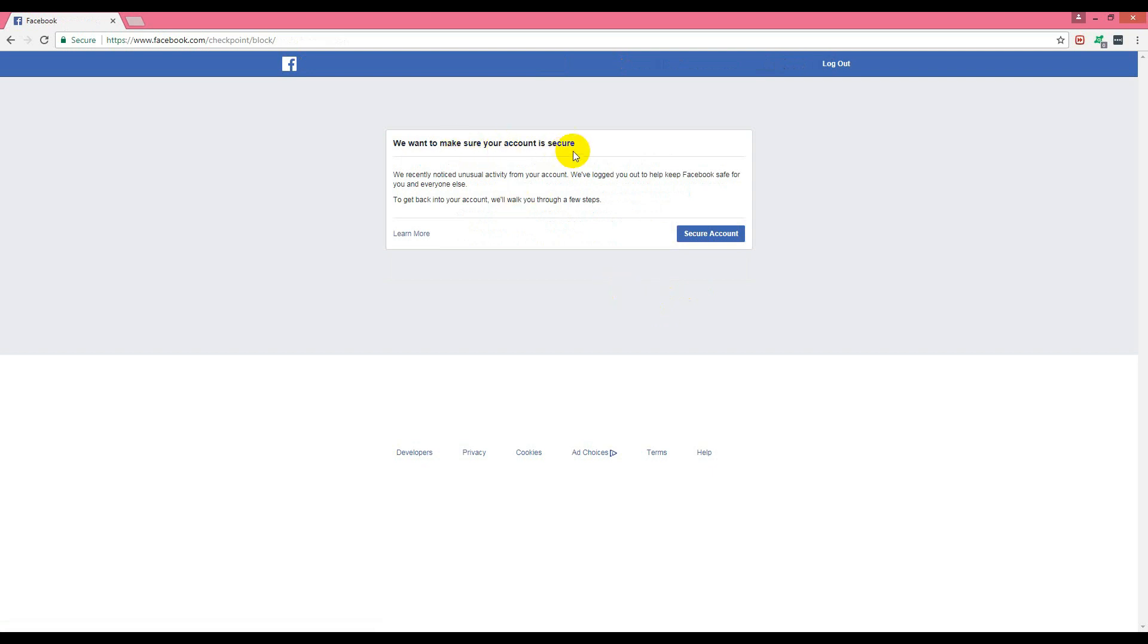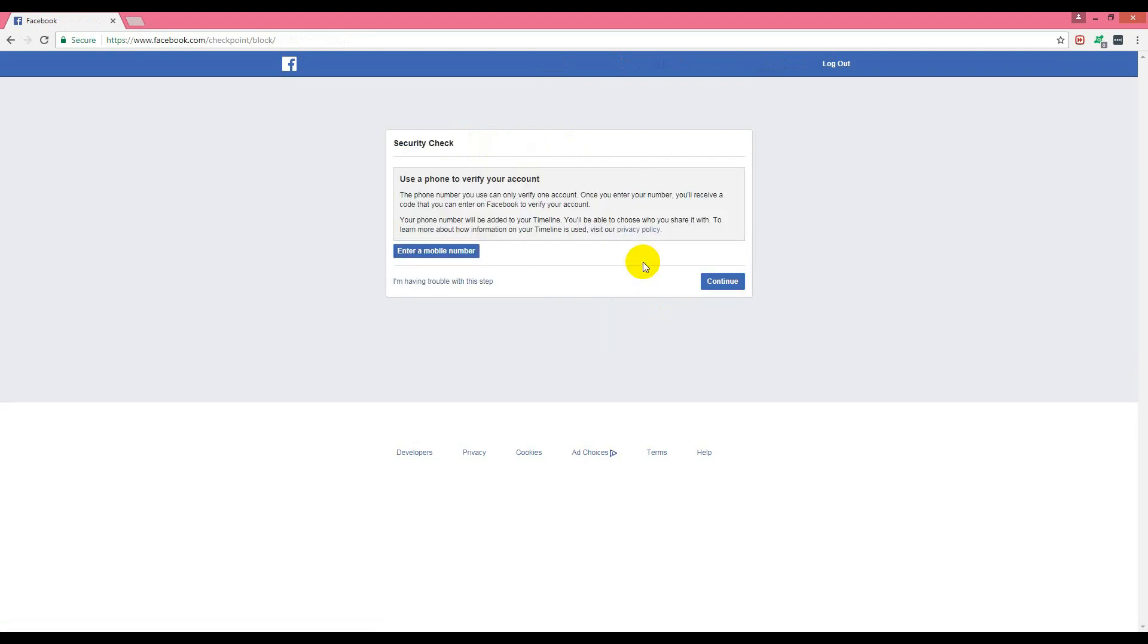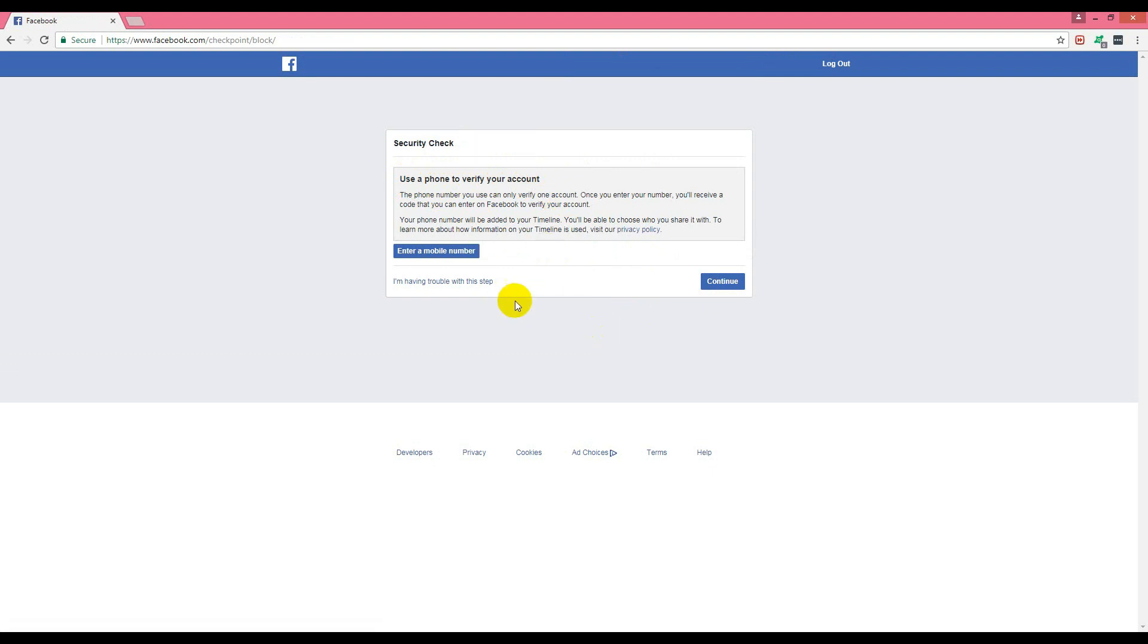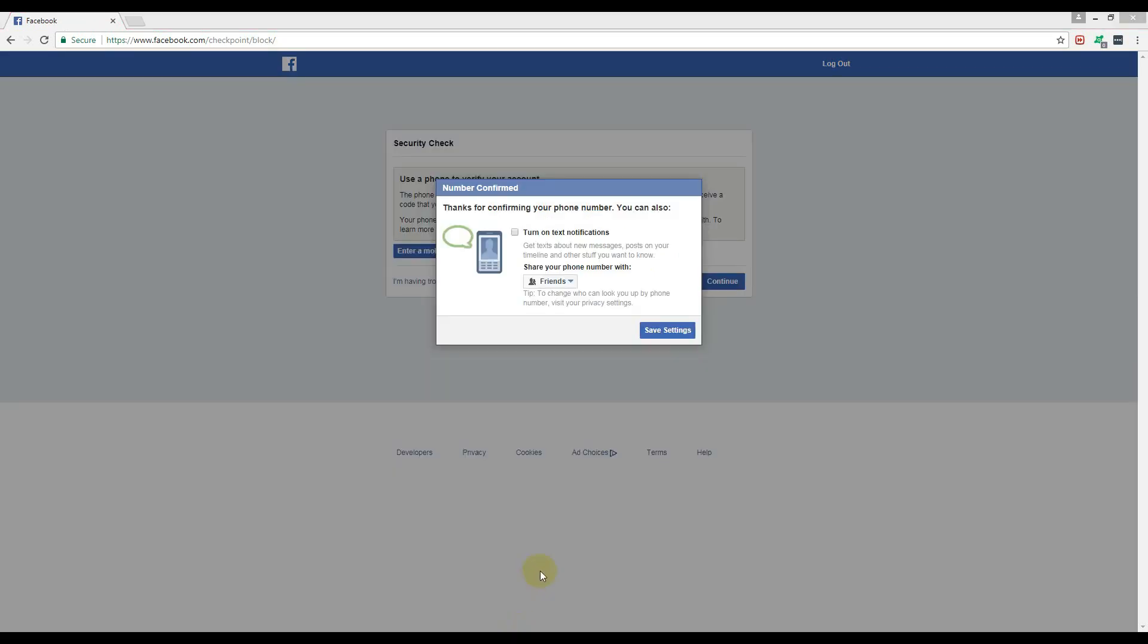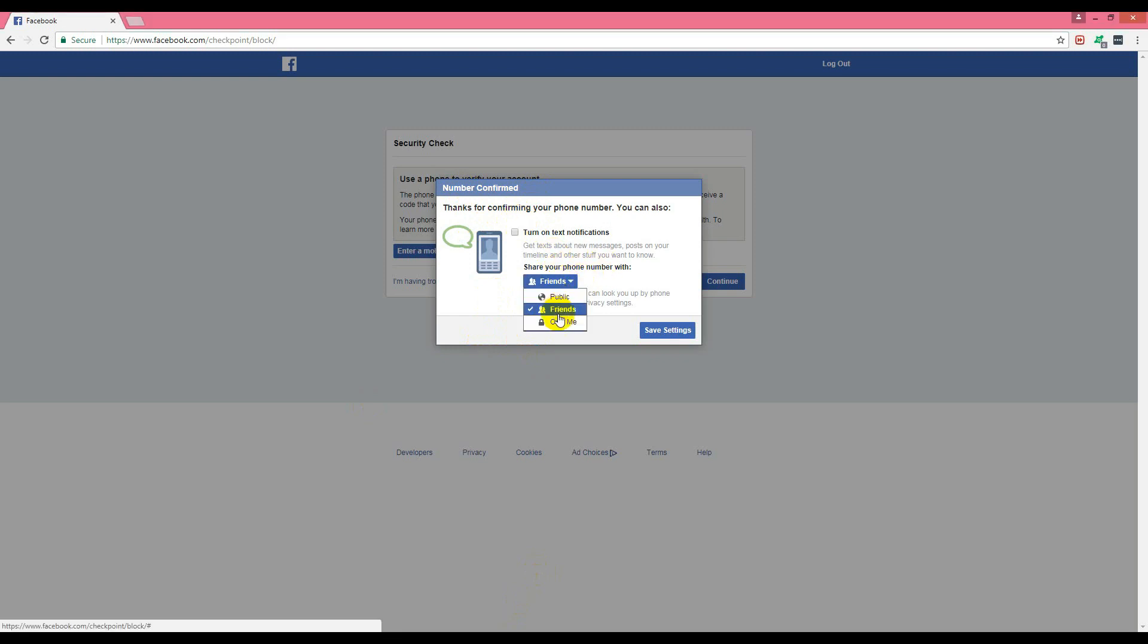It shows 'we want to make sure your account is secure.' Click on 'secure account' and it shows 'use a phone number to verify an account.' Use your phone number to verify it. It shows 'number confirmed.' I just confirmed it.